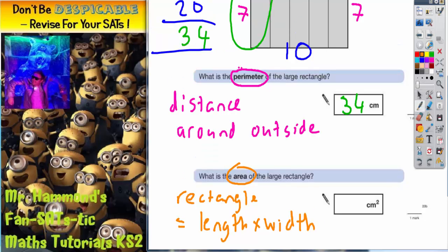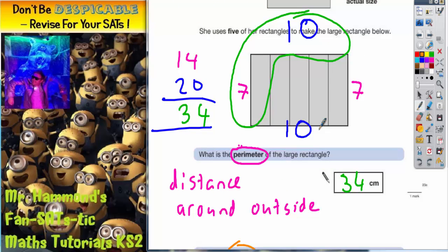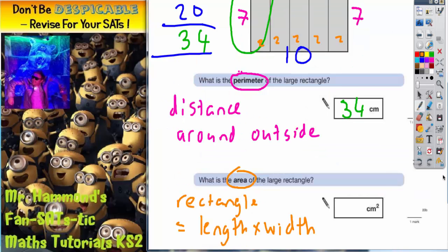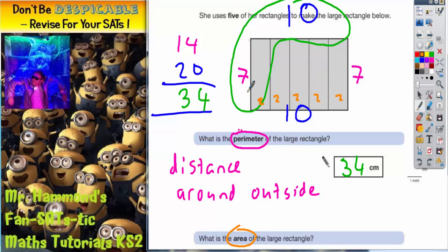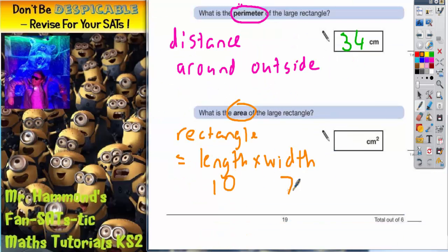So if we go back up to our rectangle, we've already said the large rectangle is 10 long, because it was 5 lots of 2. So it's 10 long — I'll pop that under there. And it is 7 wide — I'll pop that under there. All you've got to do is multiply those 2 together. So length times width, 10 times 7, the answer is 70 centimetres squared.